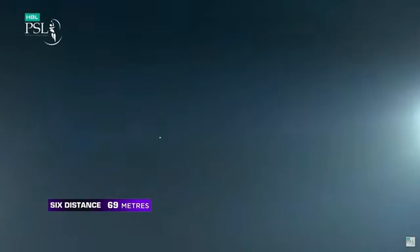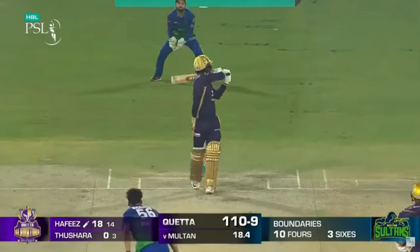Abbas Friddy to Hafiz — 4! Wide yorker, Hafiz gets his bat out and runs it down for a boundary.